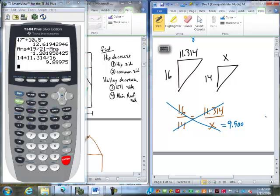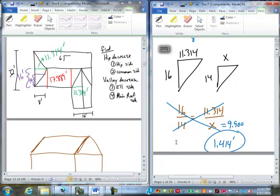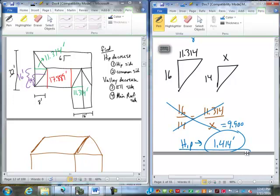9.900. You got her. Which means we have 1.414 as our decrease. That's on the hip side.